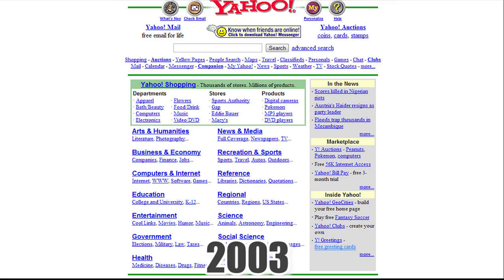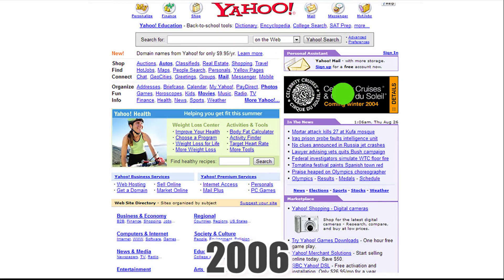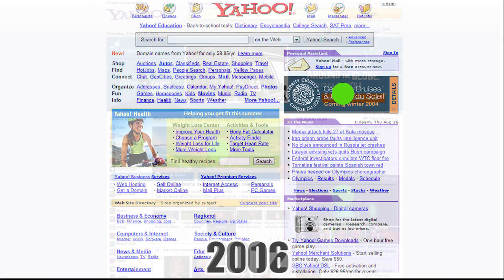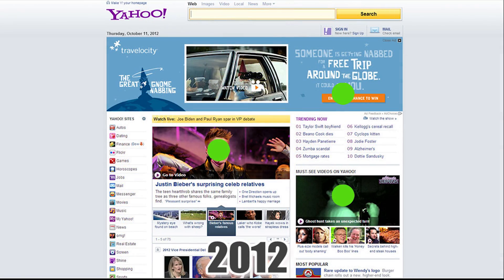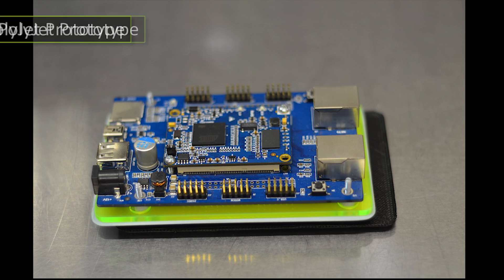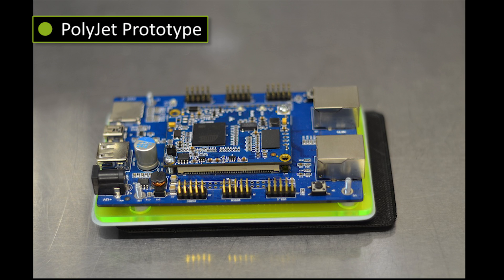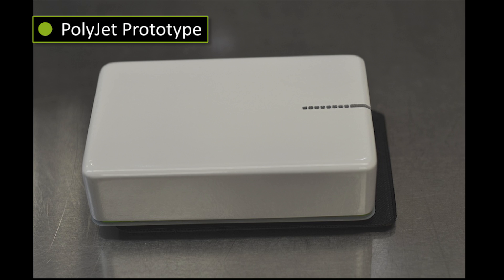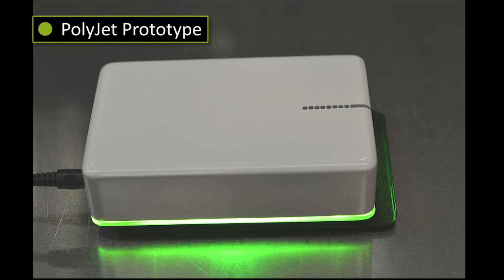AdTrap started as a casual conversation about how the internet used to be nearly ad-free and how cluttered it has become. This evolved further into our first prototype. We've worked really hard creating several iterations of prototypes and refining AdTrap. We're confident you'll never want to go back to an internet cluttered with advertisements.